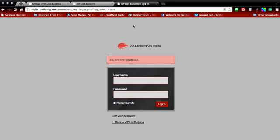Hey guys, in the last video I showed you how to add a custom login and registration page to your WordPress site. In this video I'm going to show you how to add a custom login and logout link to your menu navigation, and also the option to add a registration link in your navigation.